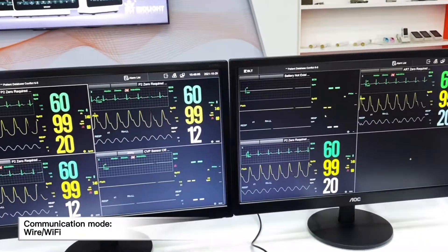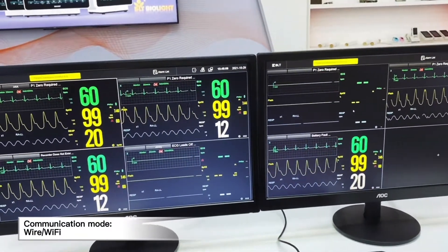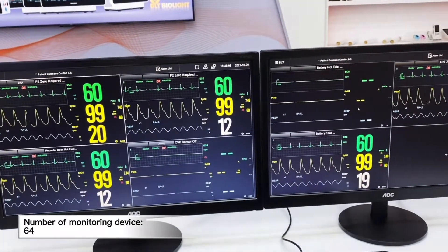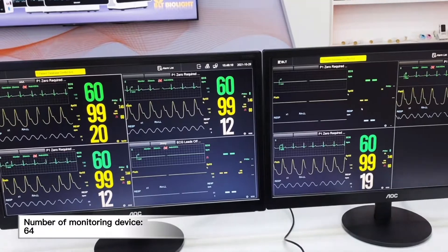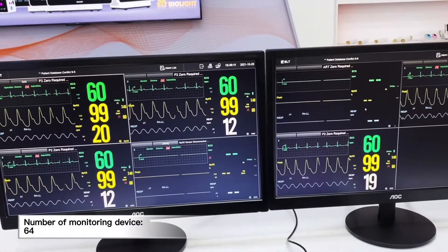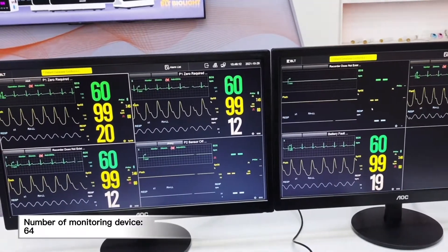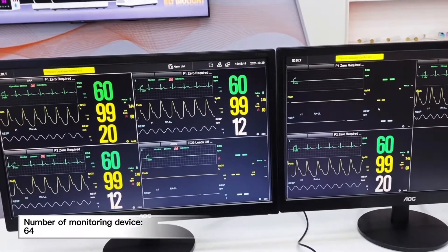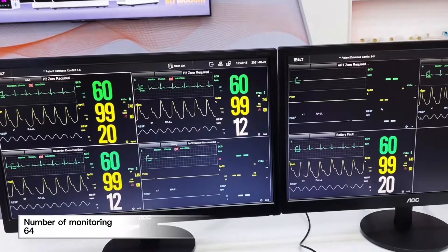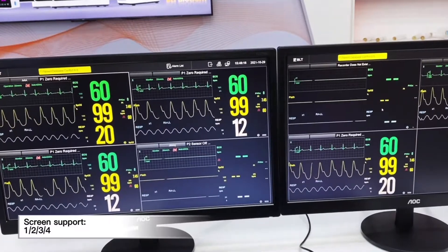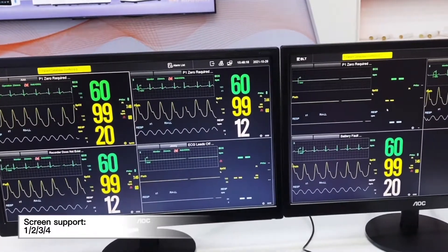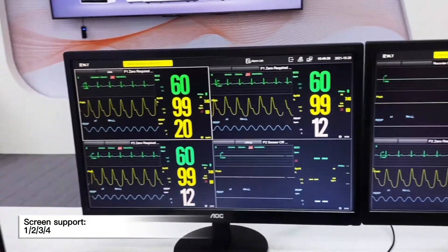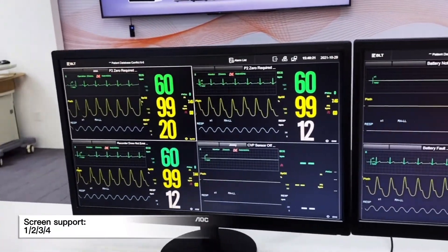The communication modes include wired and Wi-Fi. The number of monitoring devices supported is up to 64 devices being monitored at the same time. Screen support includes one screen, dual screen, three screen, and four screen.